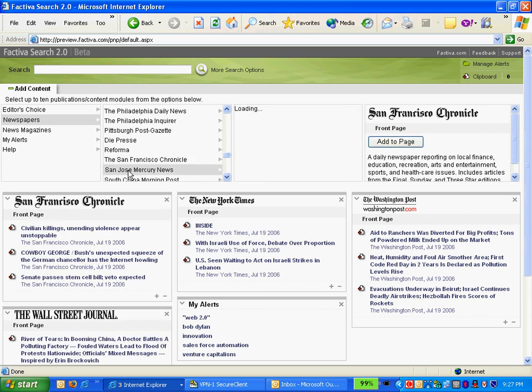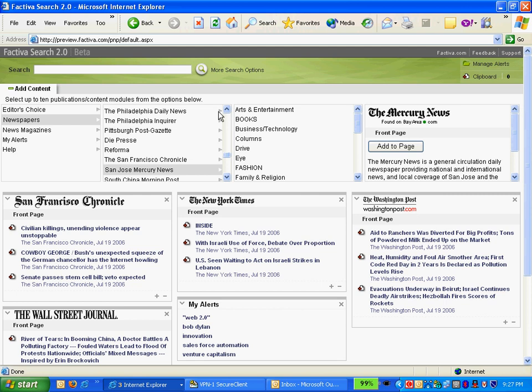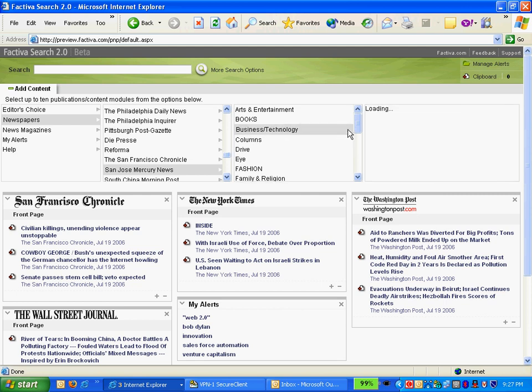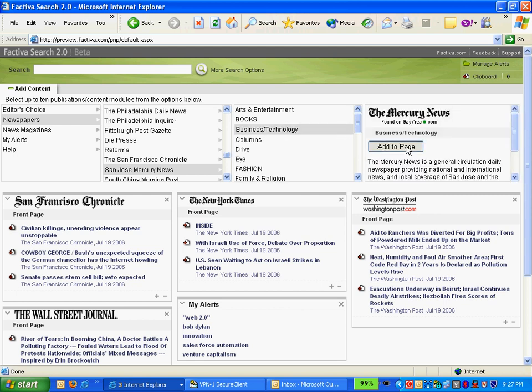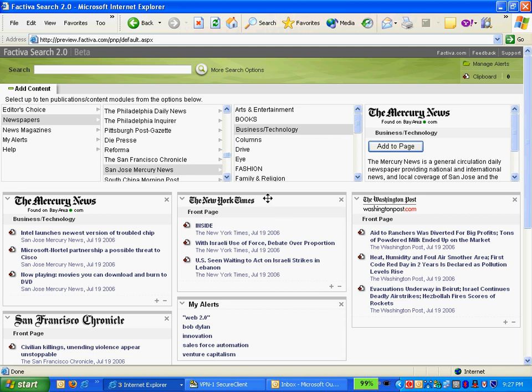I have a lot of business down in San Jose, so maybe I might be interested in a specific section, for example, business and technology out of the Mercury News, and I can go ahead and add that.